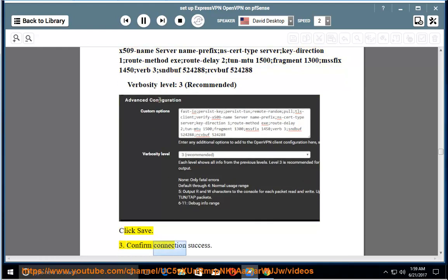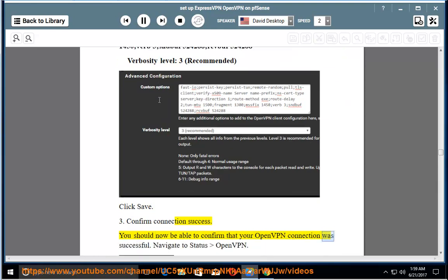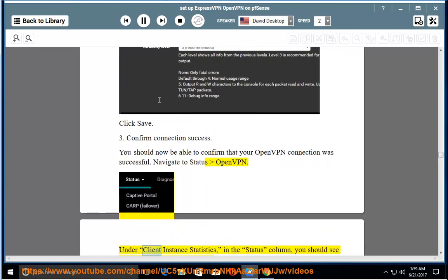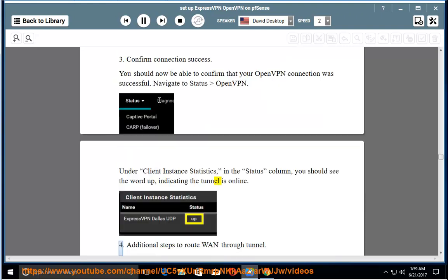3. Confirm connection success. You should now be able to confirm that your OpenVPN connection was successful. Navigate to Status OpenVPN. Under Client Instance Statistics, in the Status column, you should see the word up, indicating the tunnel is online.